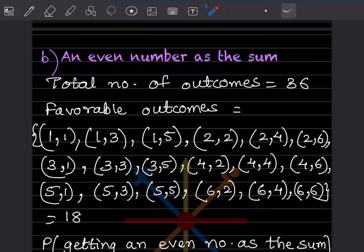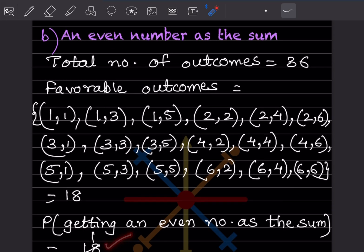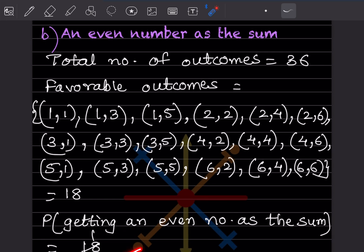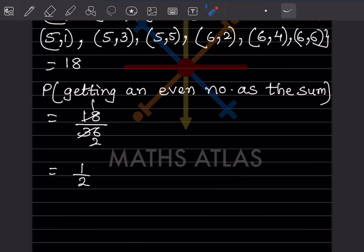So the probability of getting an even number as the sum = 18/36 = 1/2.